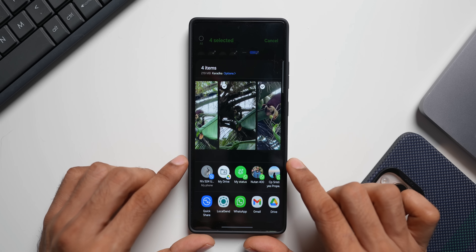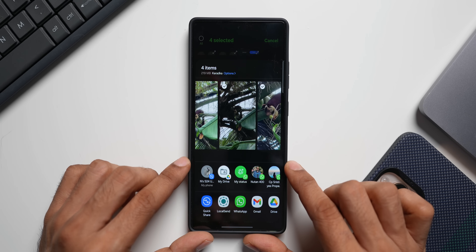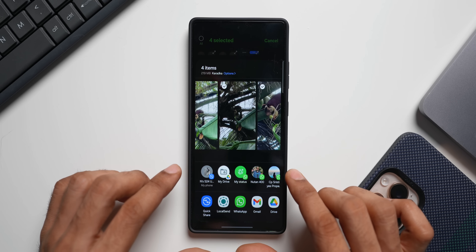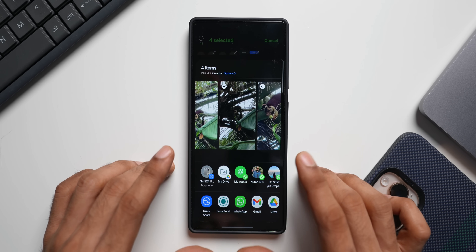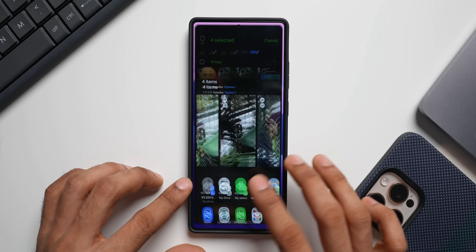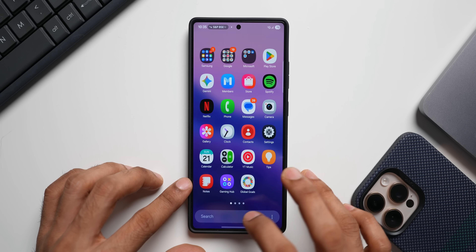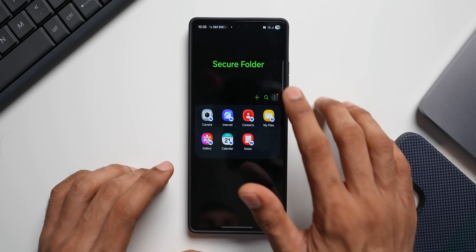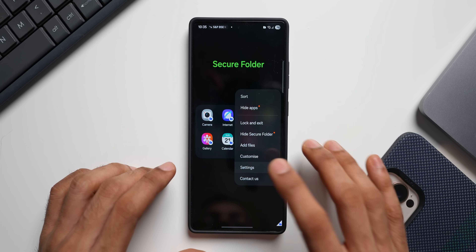Now here on the sharing card, we don't see the secure folder option — we will not be able to directly share these files onto the secure folder right from the sharing card. If you're not seeing the secure folder option here, all you need to do is go to the secure folder application.